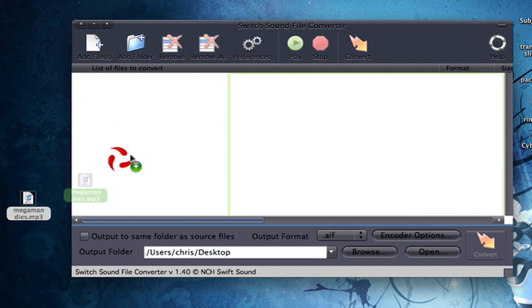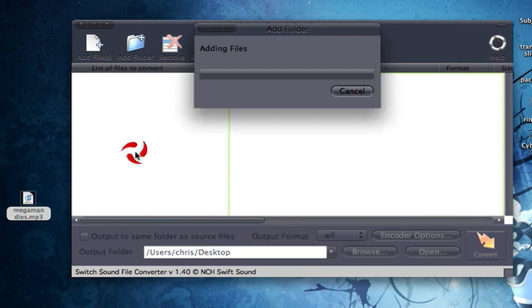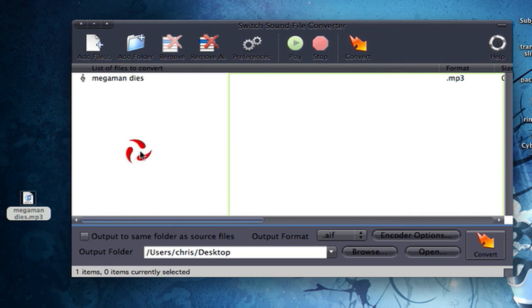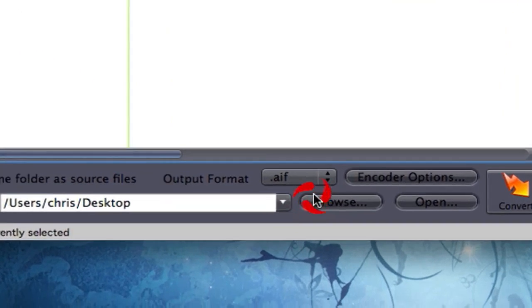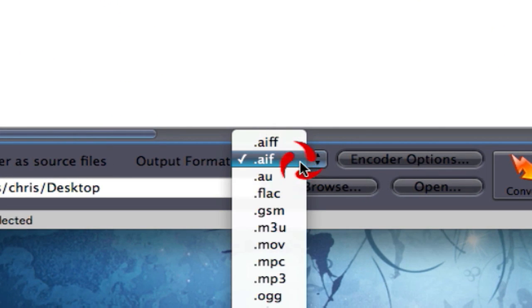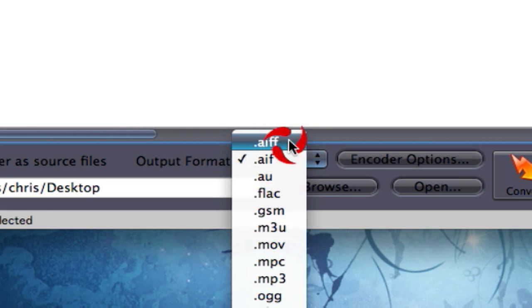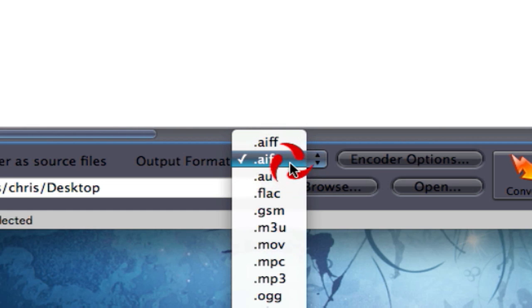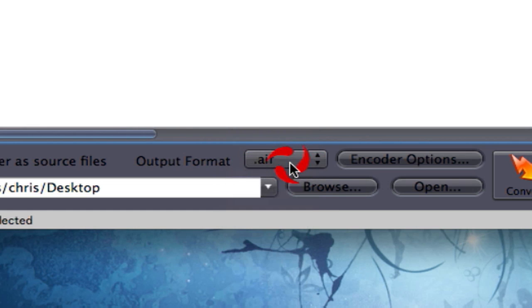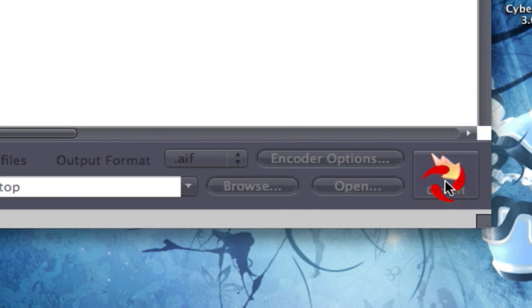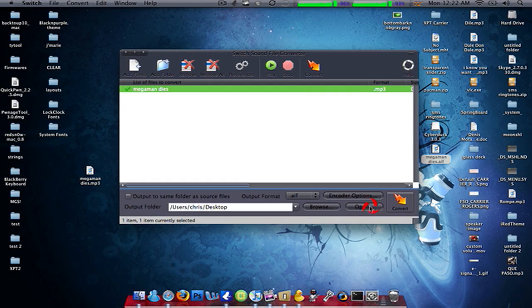You're gonna drag it into the converter. You're gonna go down here, select what format you want. You're gonna choose AIF. You're gonna press convert.